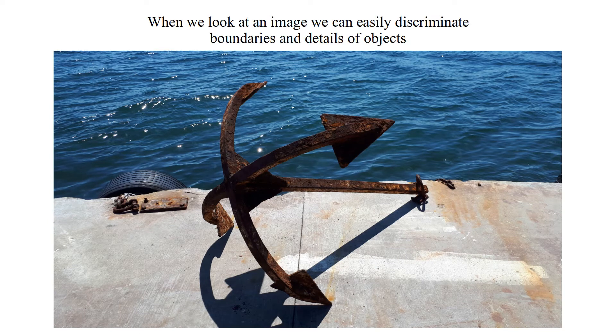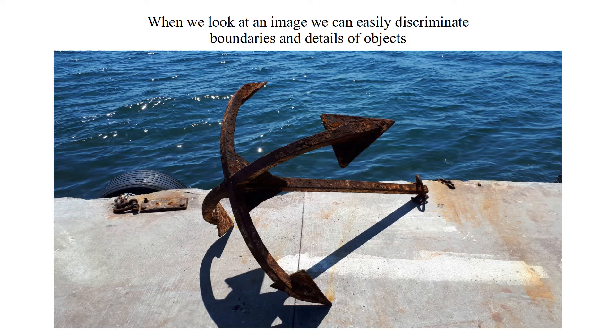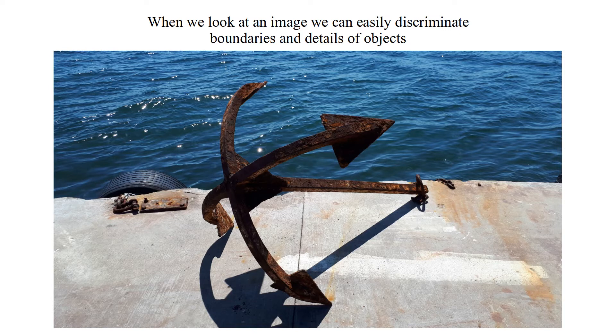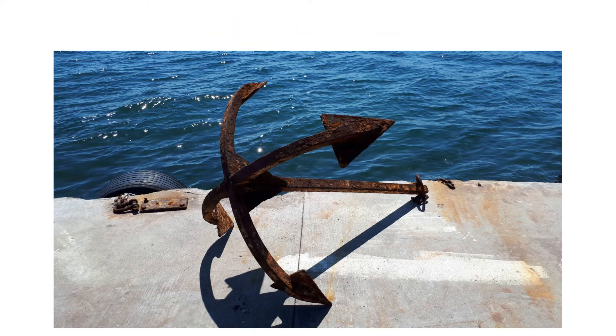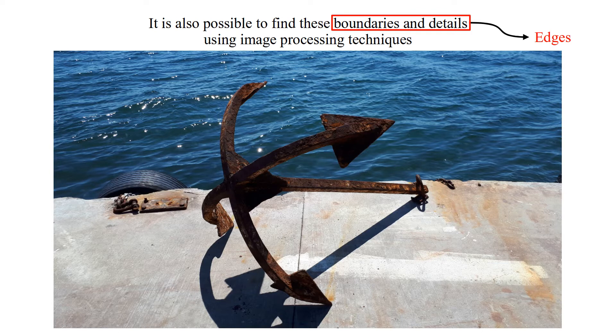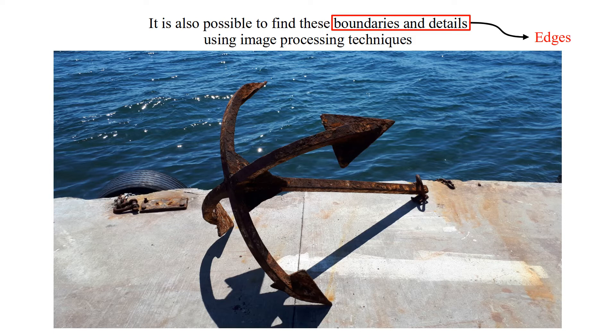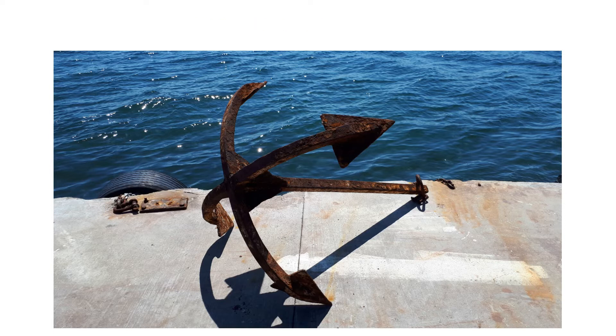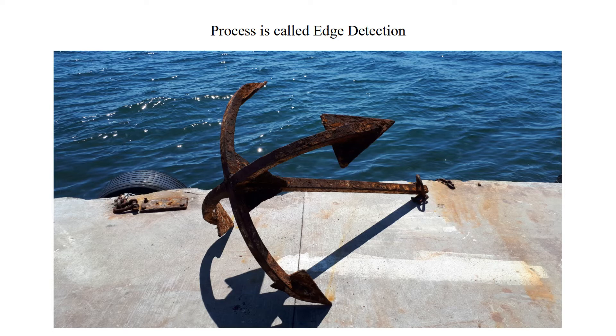When we look at an image, we can easily discriminate boundaries and details of objects. Boundaries and details are edges. It is also possible to find these boundaries and details using image processing techniques. This process is called Edge Detection.